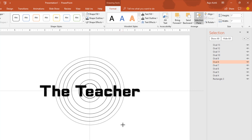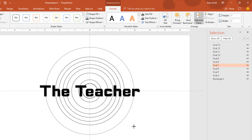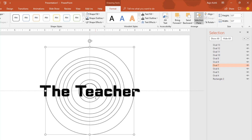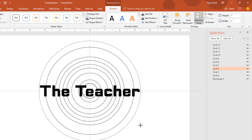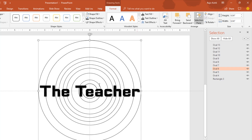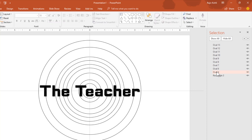Continue positioning ovals for the remaining letters, finishing with one more oval after all the text. We have more ovals than required, so select the extra one from the Selection Pane and hit the Delete key to remove it.